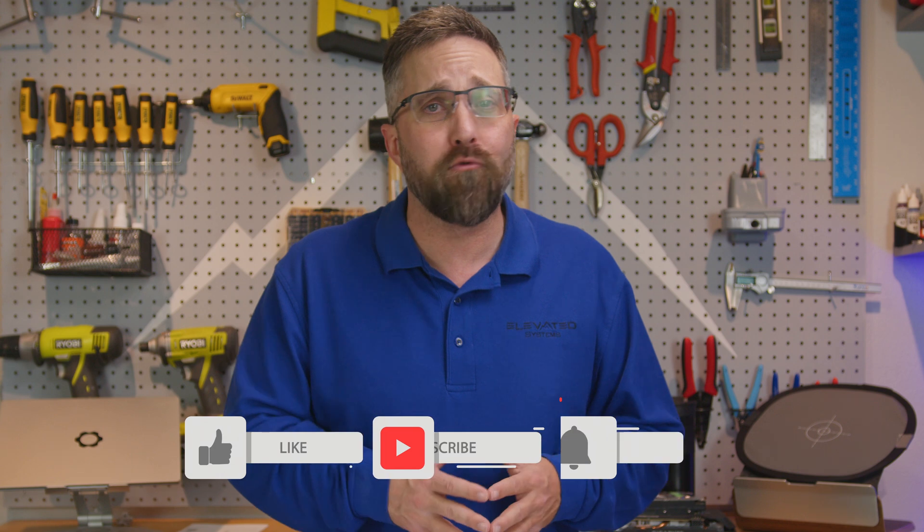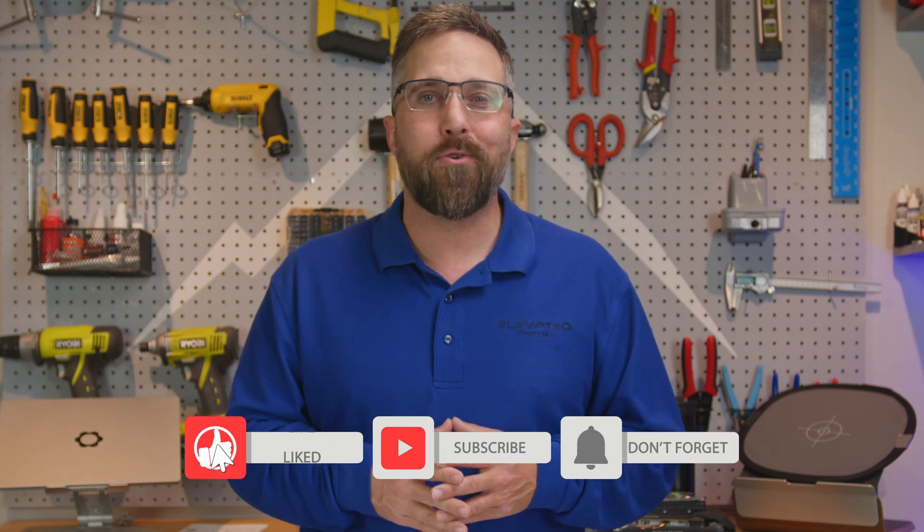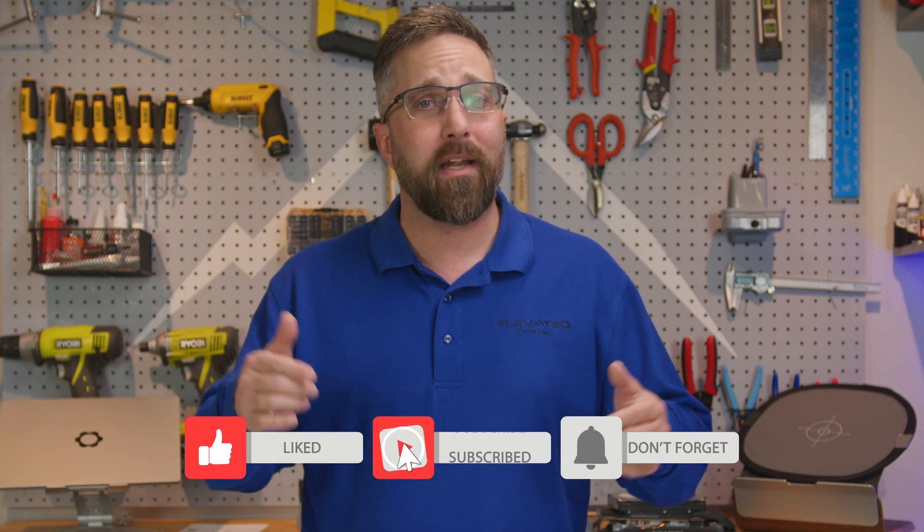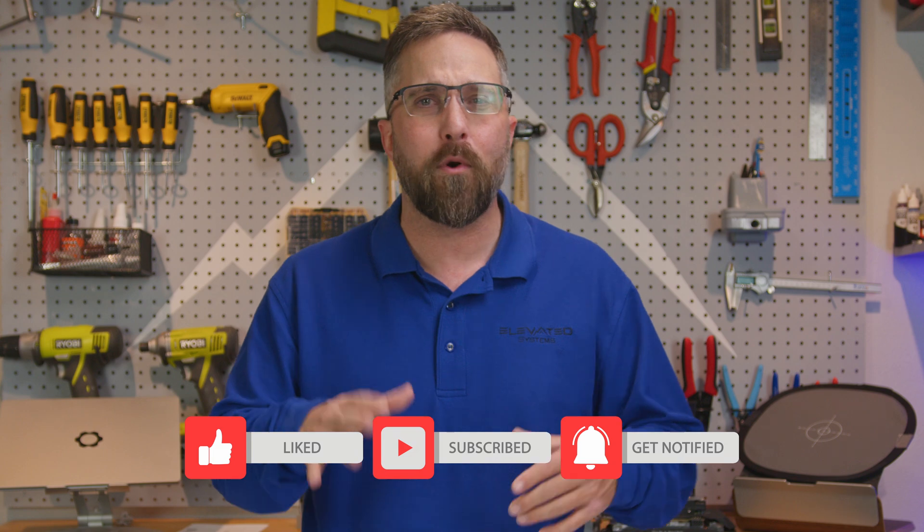And there you have it guys. Swapping out a disk in your Unraid server doesn't have to be a daunting task. Just follow these steps and you'll be back up and running in no time. If you found this tutorial helpful don't forget to hit that like button and subscribe for more tech tips and tricks, and I'll see you in the next one.